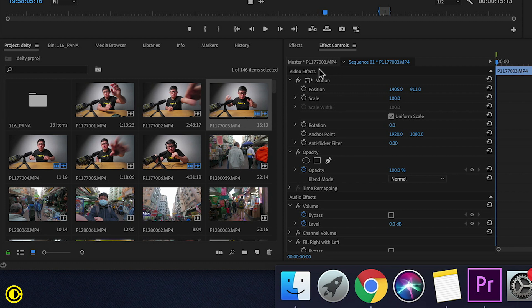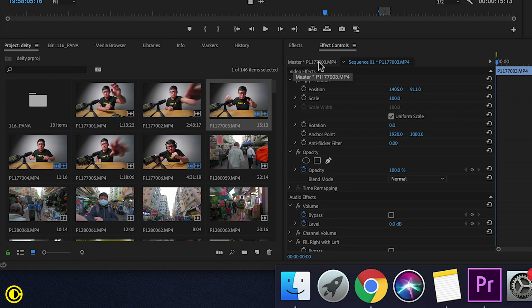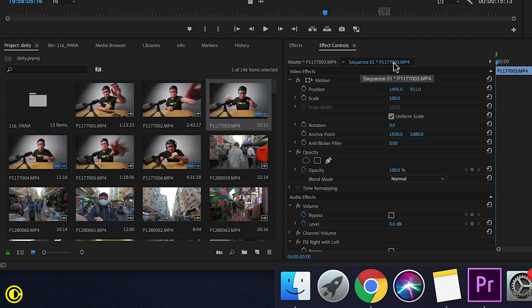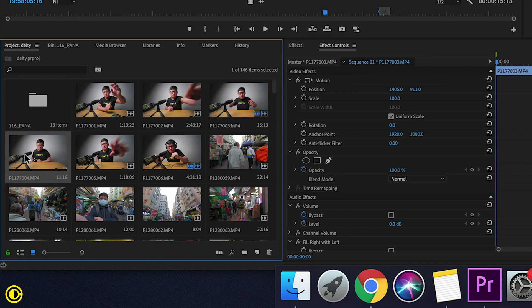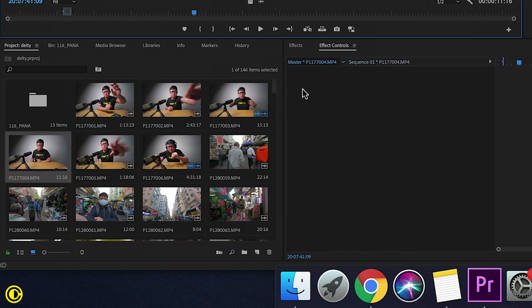So what that means, if we look at effects controls here, we have one part saying master and then the clip name. Normally it's actually always selected on the sequence and then the clip name, but if we actually go to the clip and select it, it will just go to the master.